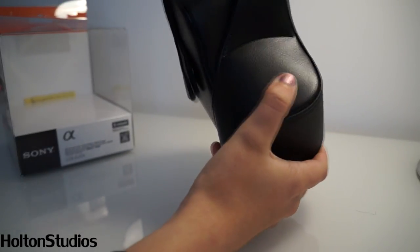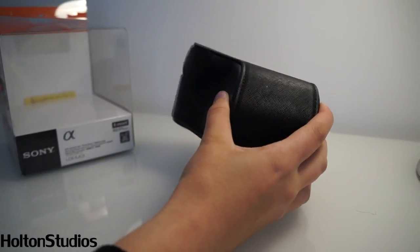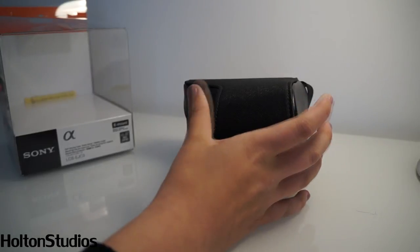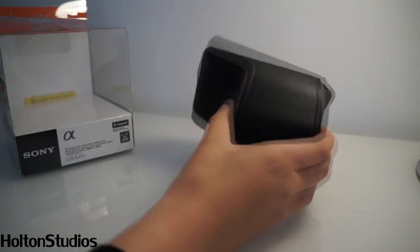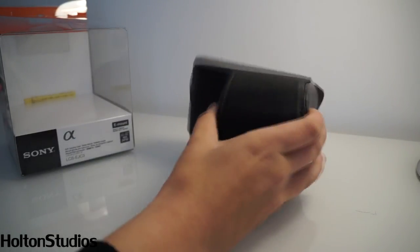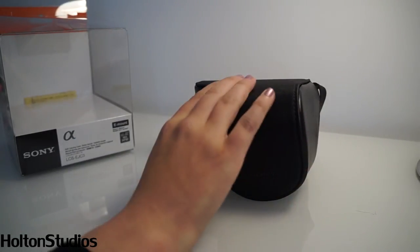But definitely scratches, dust, slight knocks and drops, definitely will protect it.